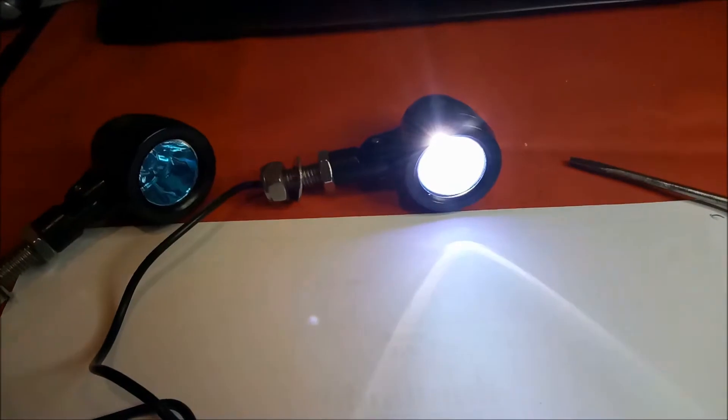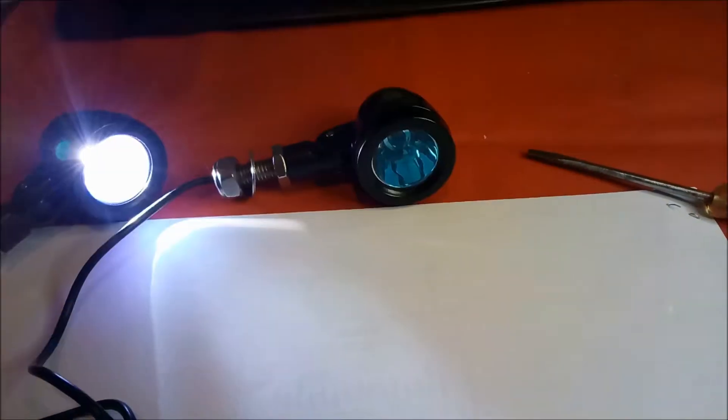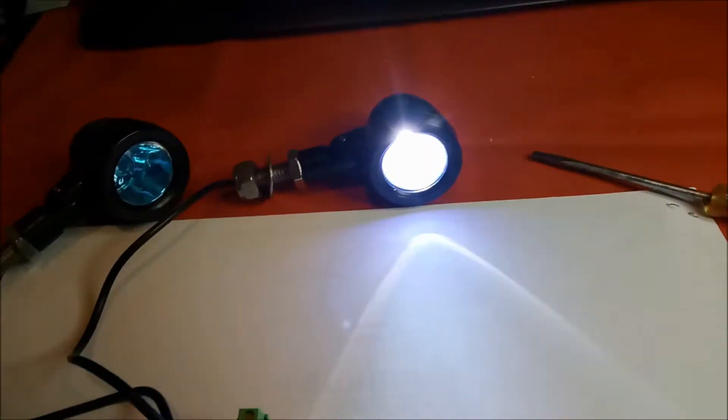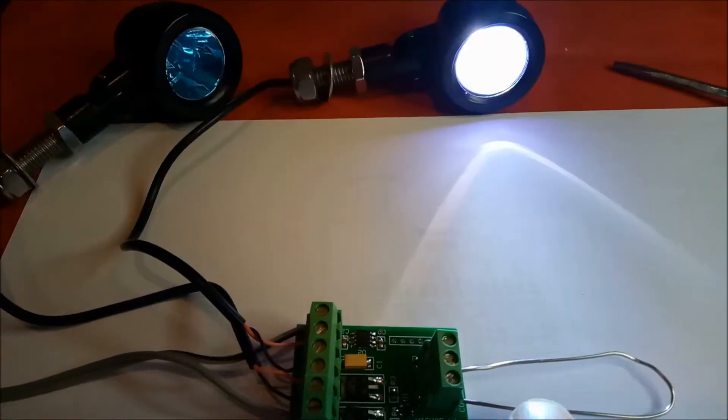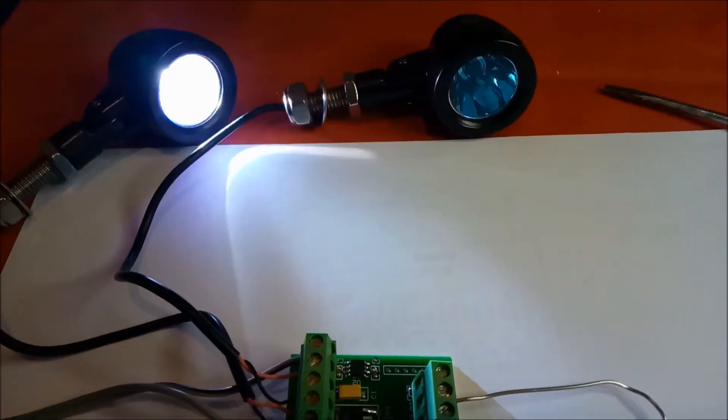But if you're coming in to land and taxiing, by simply removing that link or opening the switch, then it'll go back to both lights fully on for visibility on the ground.